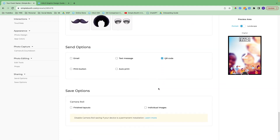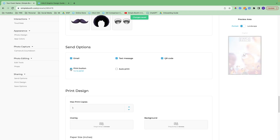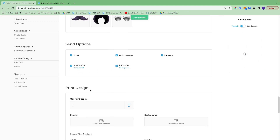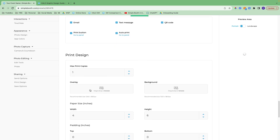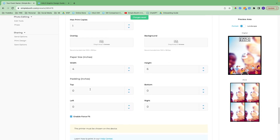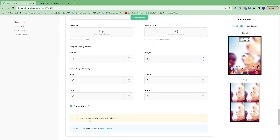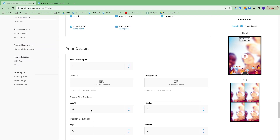These are all the different send options for how people will receive their photos. You can set it up via email, text message, or QR code. We also have a print option and an auto print. If you turn on the print button, the print design section will show up and you can come in and format your prints there. We have a ton of information in our help center about how to do that.